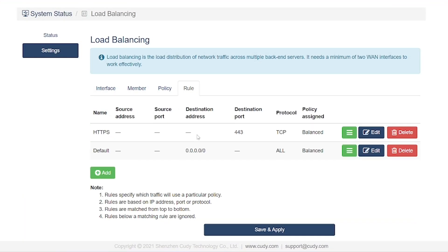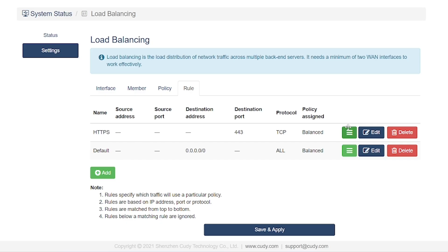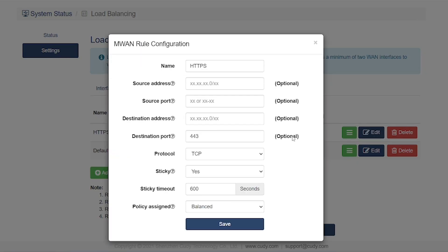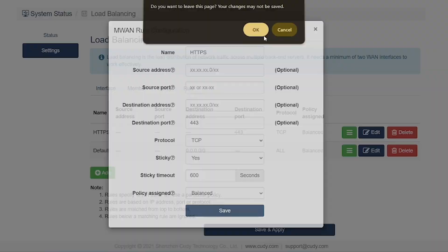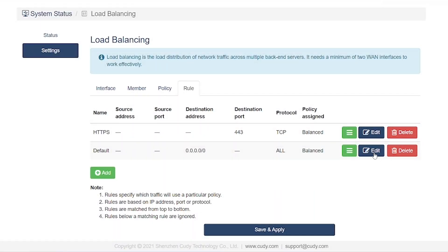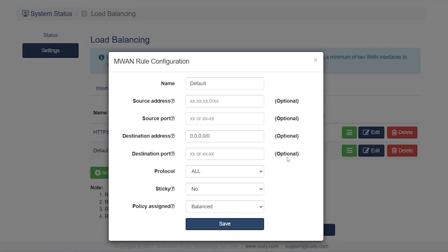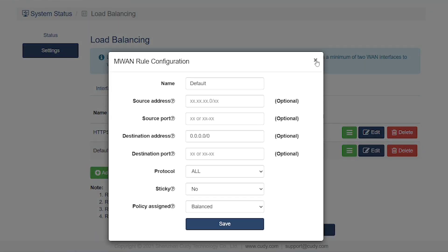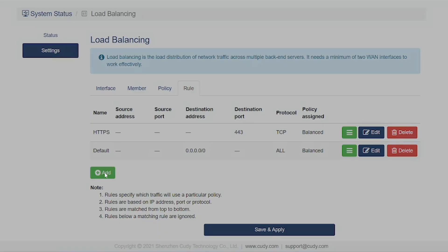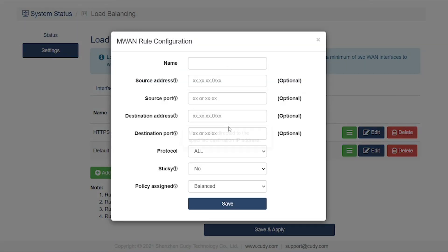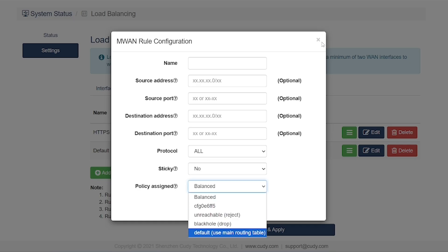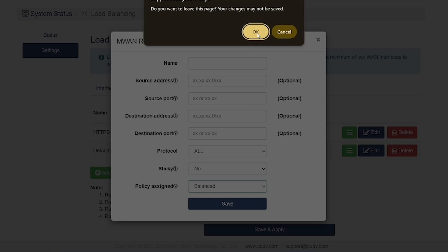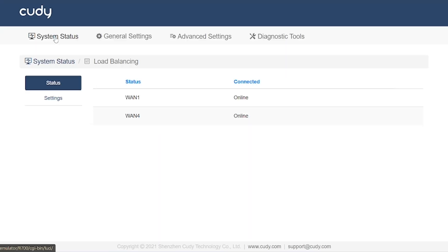To understand load balancing rules, you need to have some basic knowledge of advanced networking. If you already have that knowledge, you'll be able to create new rules here quite easily. Interestingly, you can also use artificial intelligence to generate rules automatically. However, since I don't have in-depth expertise on this particular feature, I won't go into much detail. But if you explore online, you'll find plenty of resources and detailed information about it.